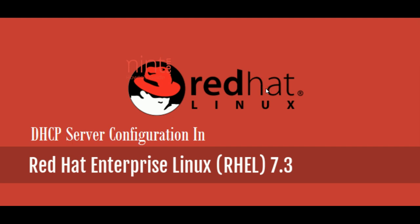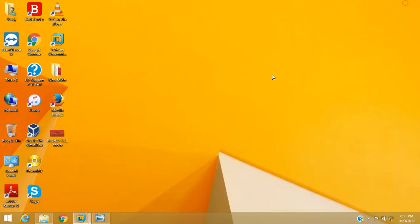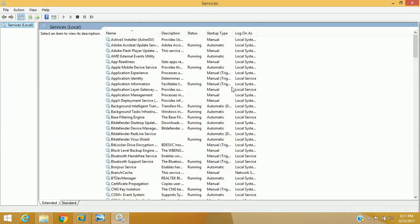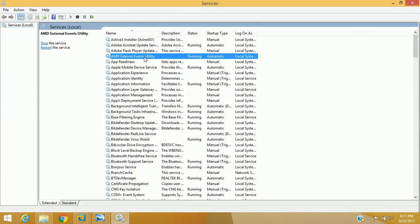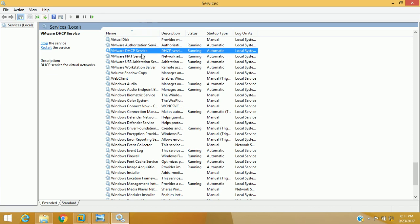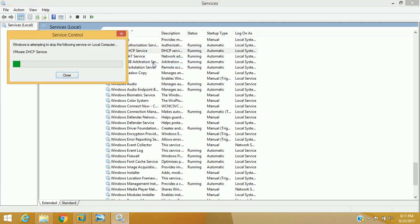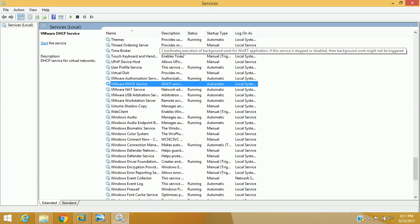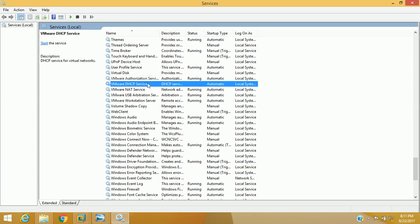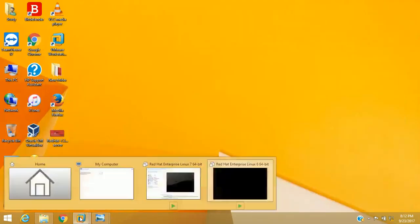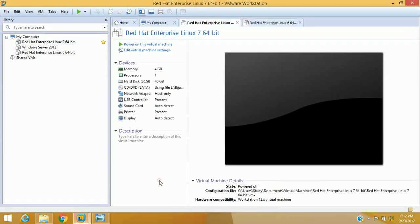I am accessing my host machine and to disable the DHCP server, I will go to service settings, that is services.msc. I am accessing all the services and what I have to do here is disable this DHCP service and stop it. So we have stopped the default DHCP service of VMware software and now we can proceed.